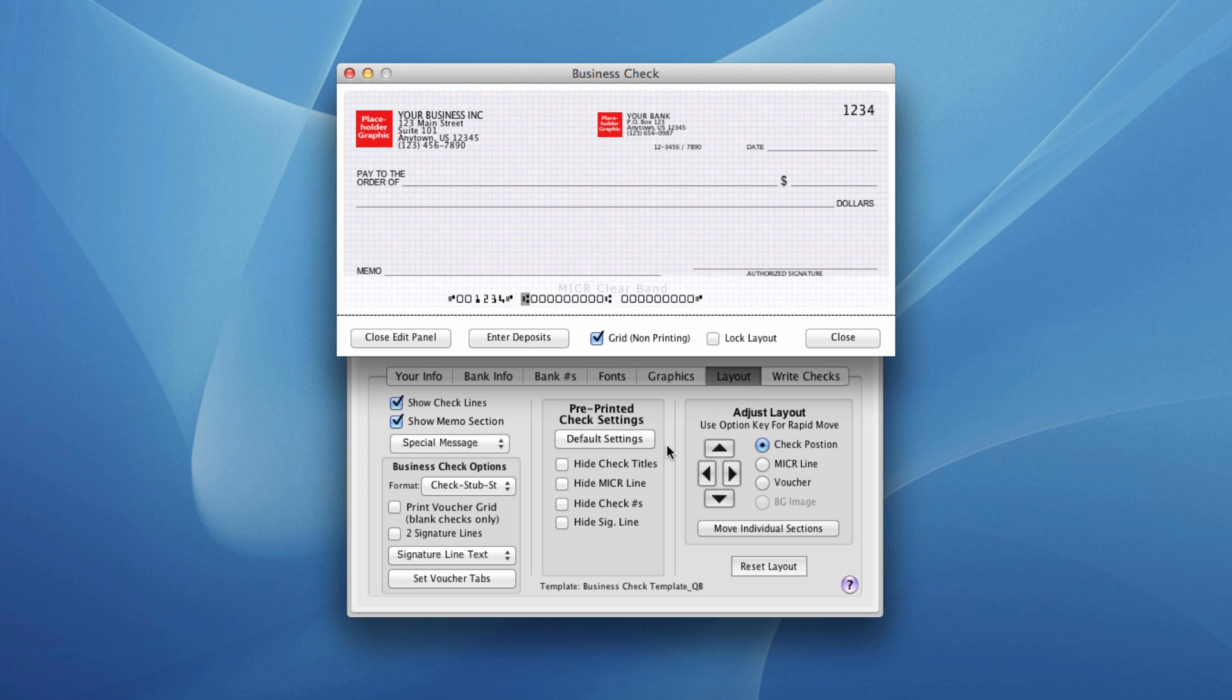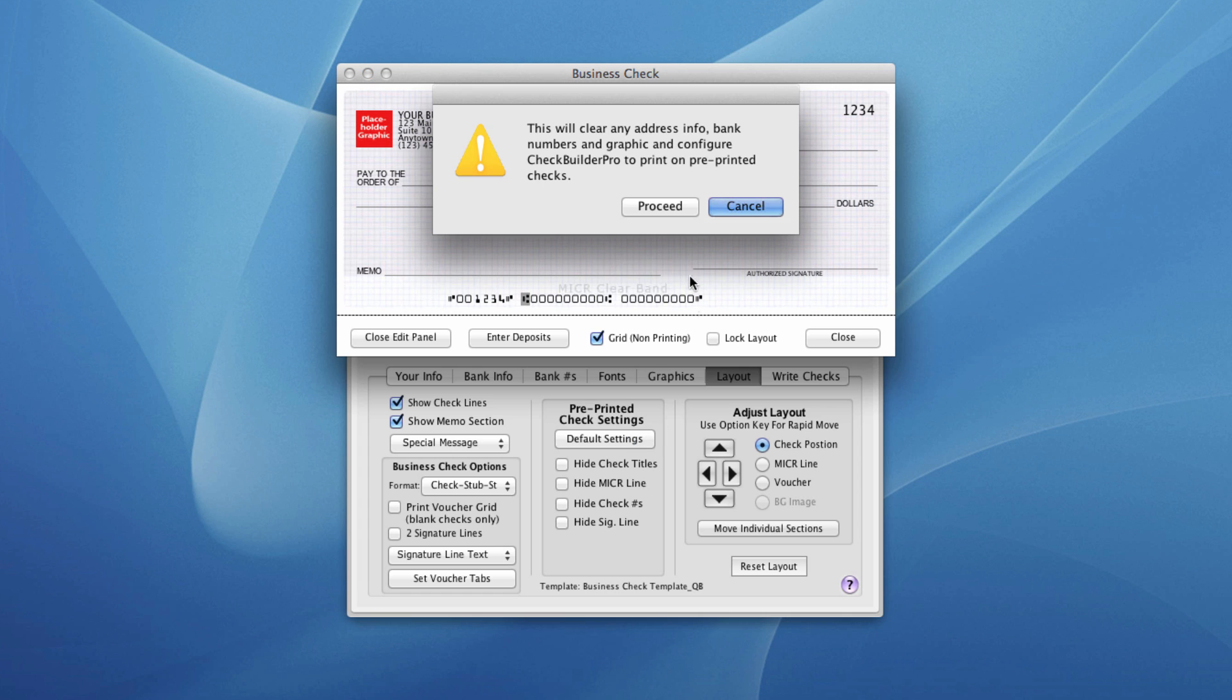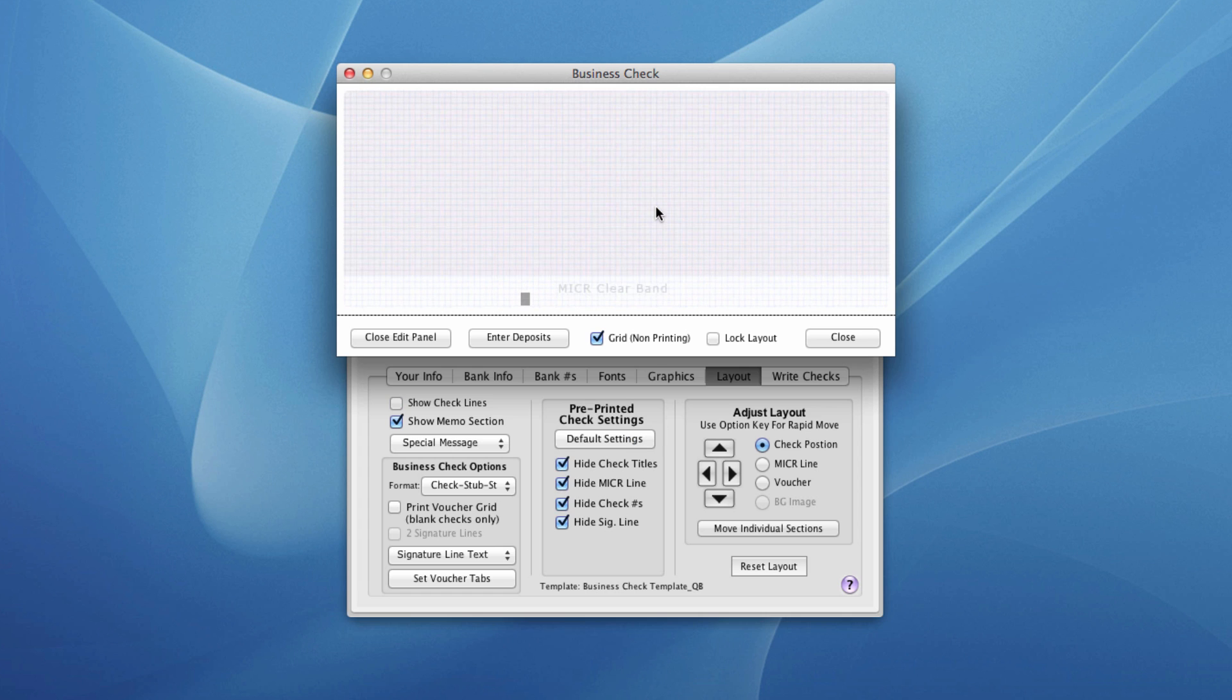Here in the center section are some settings for pre-printed checks. But for 99% of people, simply clicking the default settings button should take care of things for you. Confirm that's what you want. And literally, it gives you a blank check.